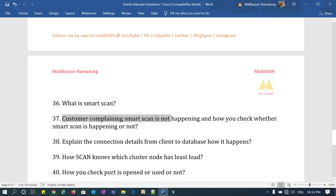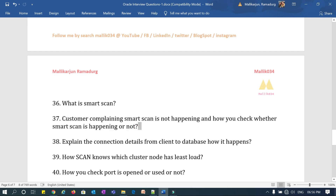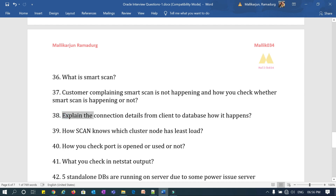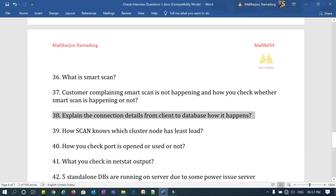Question 37: a customer is complaining that smart scan is not happening. In a traditional RDBMS the query used to take 5 minutes, but in Exadata it is taking 10 minutes and smart scan is not happening — what do you immediately check and how do you confirm whether smart scan is happening or not? Question 38: explain the connection details from the client to the database — when a client submits a connection request, how is it established from the SCAN to the local listener to the database?